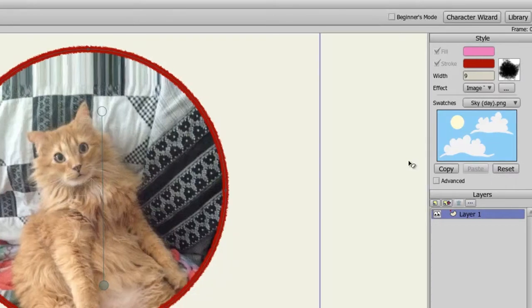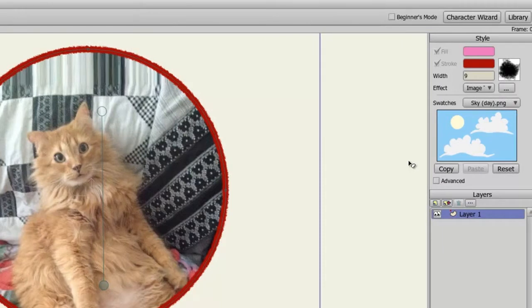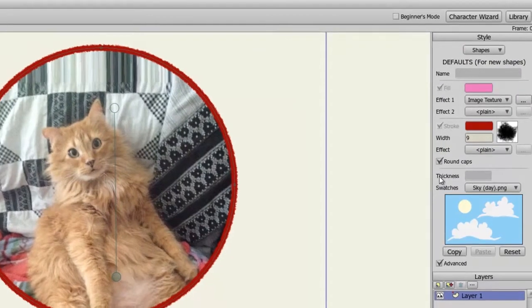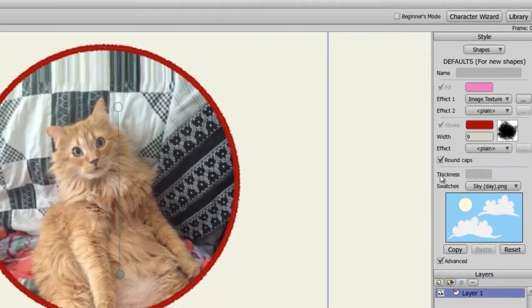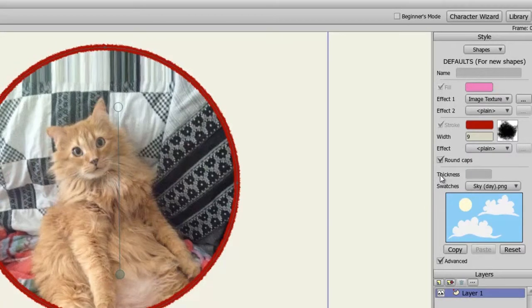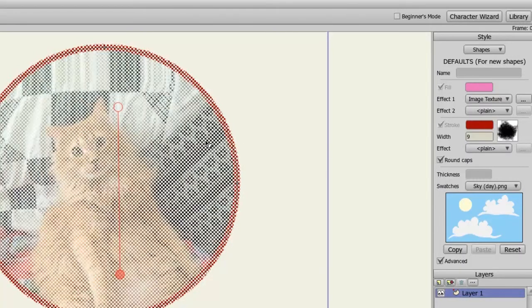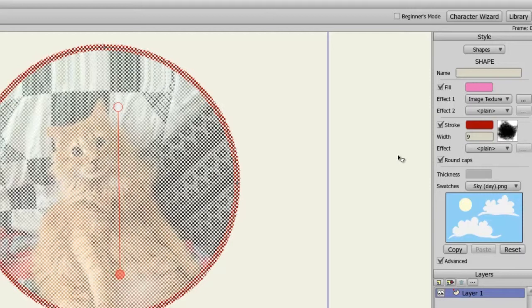Finally, let's take a look at the advanced settings. Here we can do some more things like mix effects together, create round caps, and so on. First, let me select my shape again with the Select Shape tool. And from here, we can do some different things.